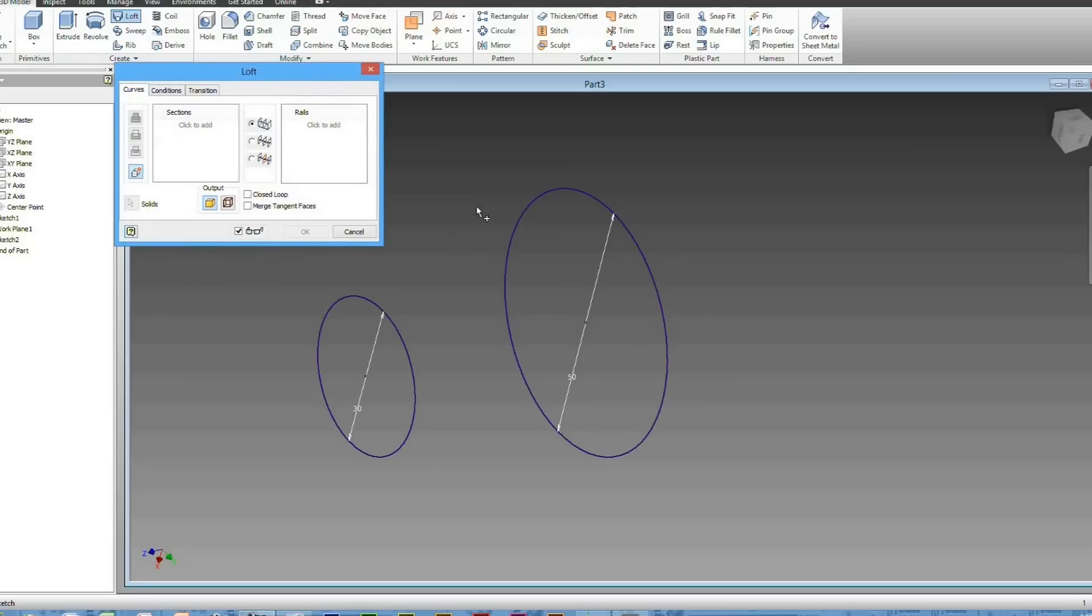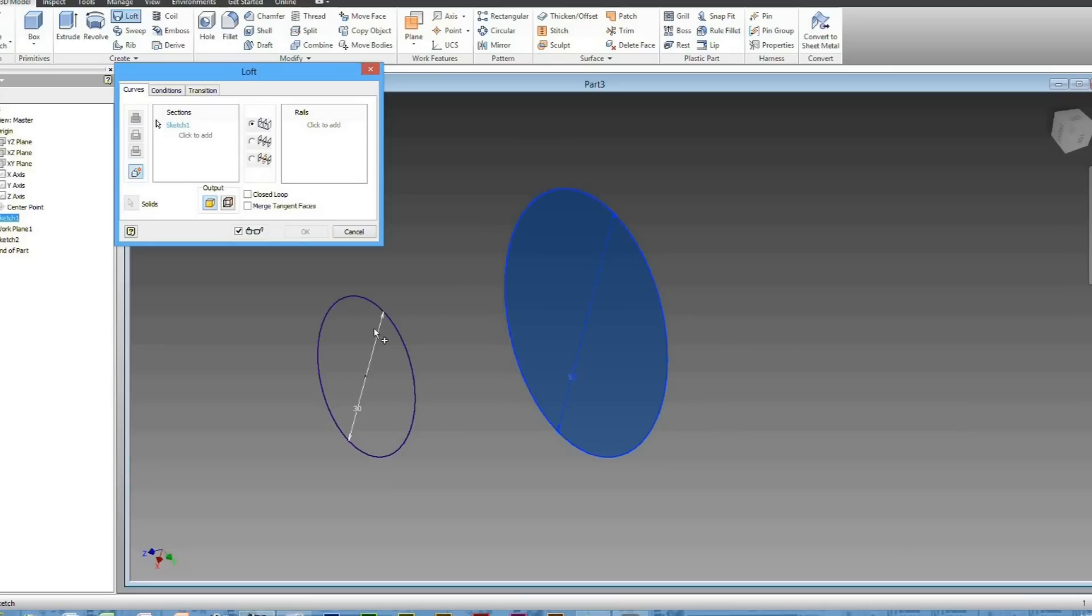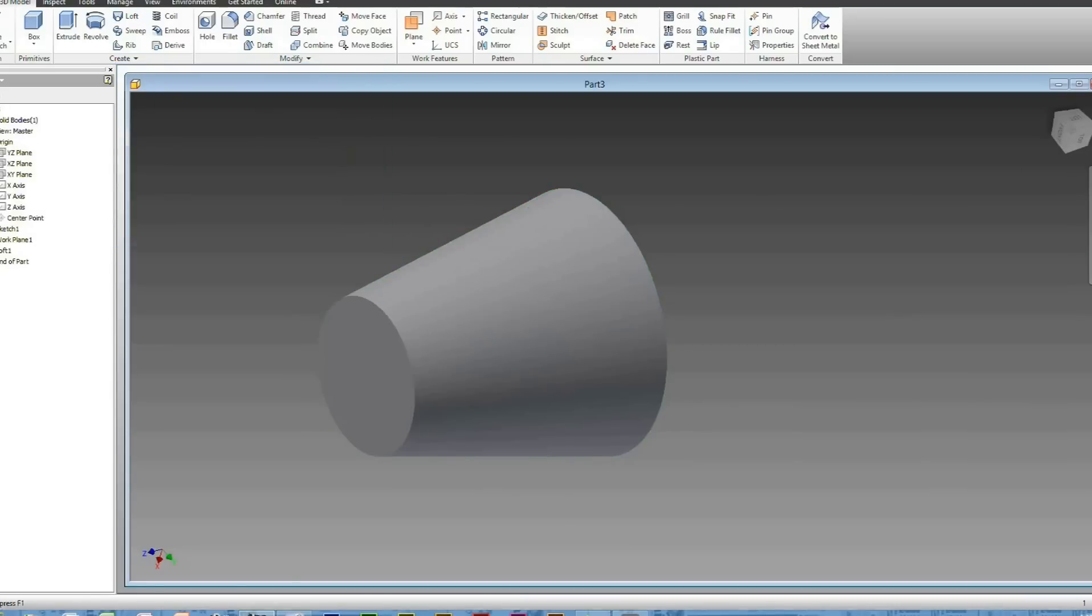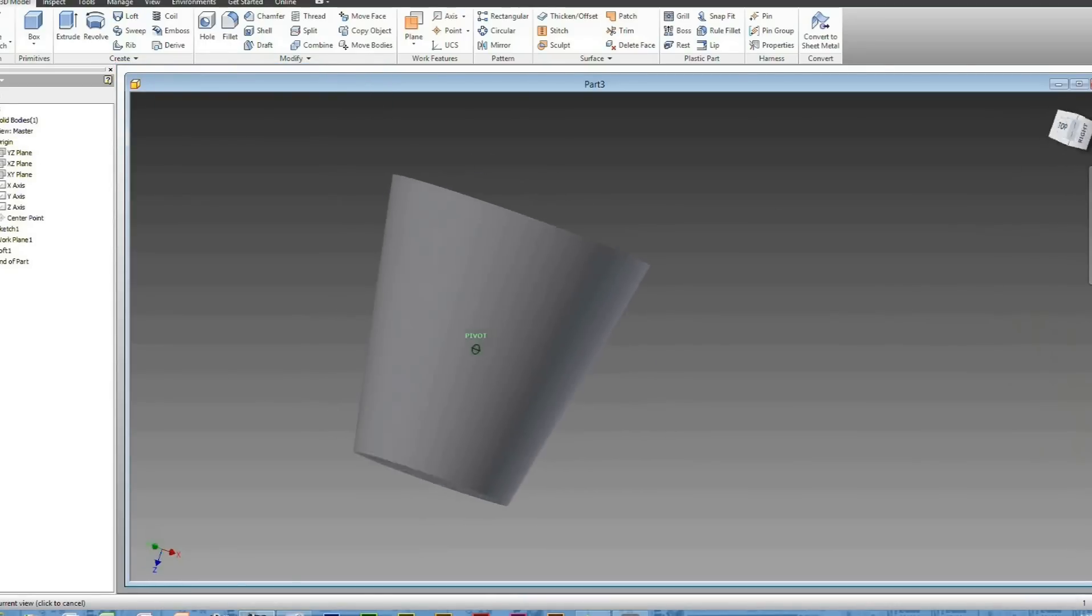And then just select the outside of your circles, the two circles you just created. So there and there. And then it should automatically do it, and press OK. And there's your Loft.